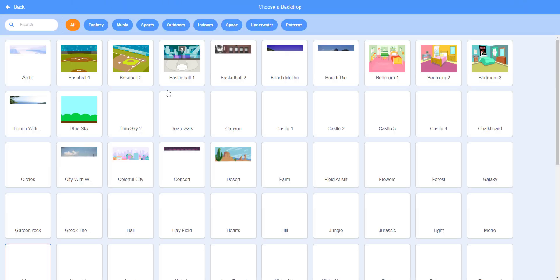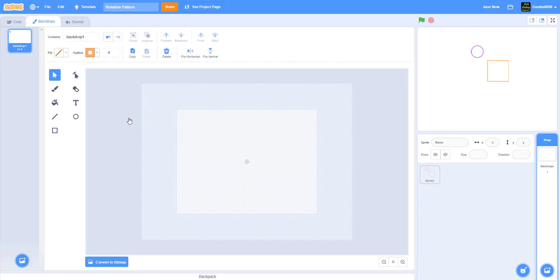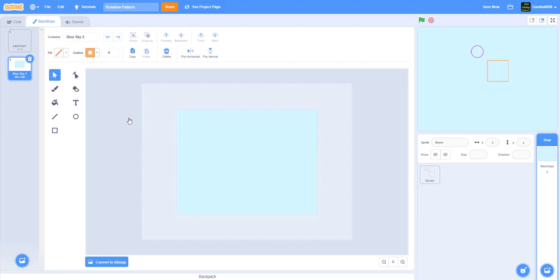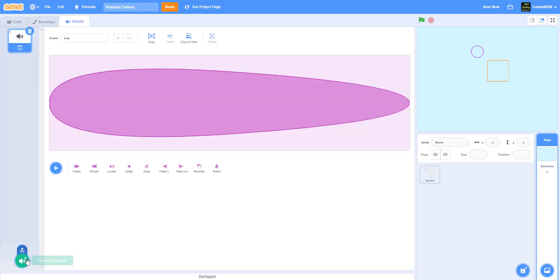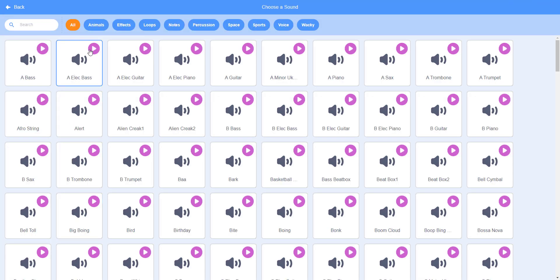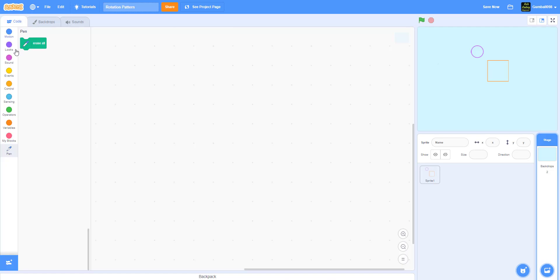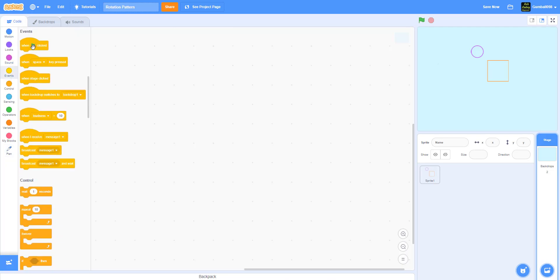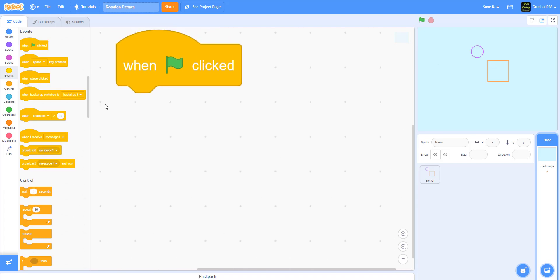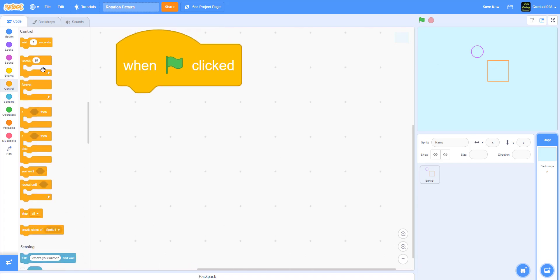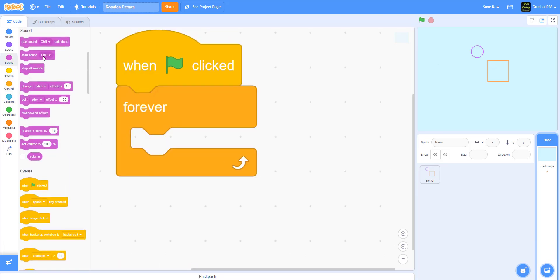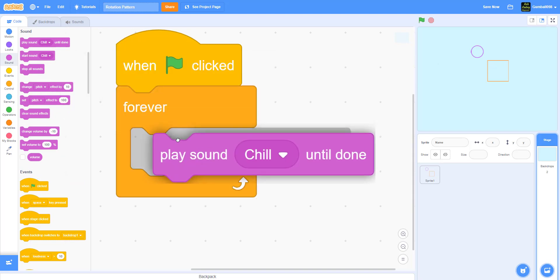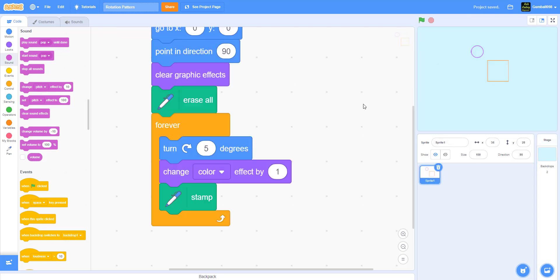We're gonna make the backdrop now. We just took this backdrop blue sky 2, you can use any backdrop if you want to. We're gonna put some sounds. I use chill. When the green flag is clicked, you guys know how to do this. Zoom in real tight. Forever, and play sound chill until done. We're going back.